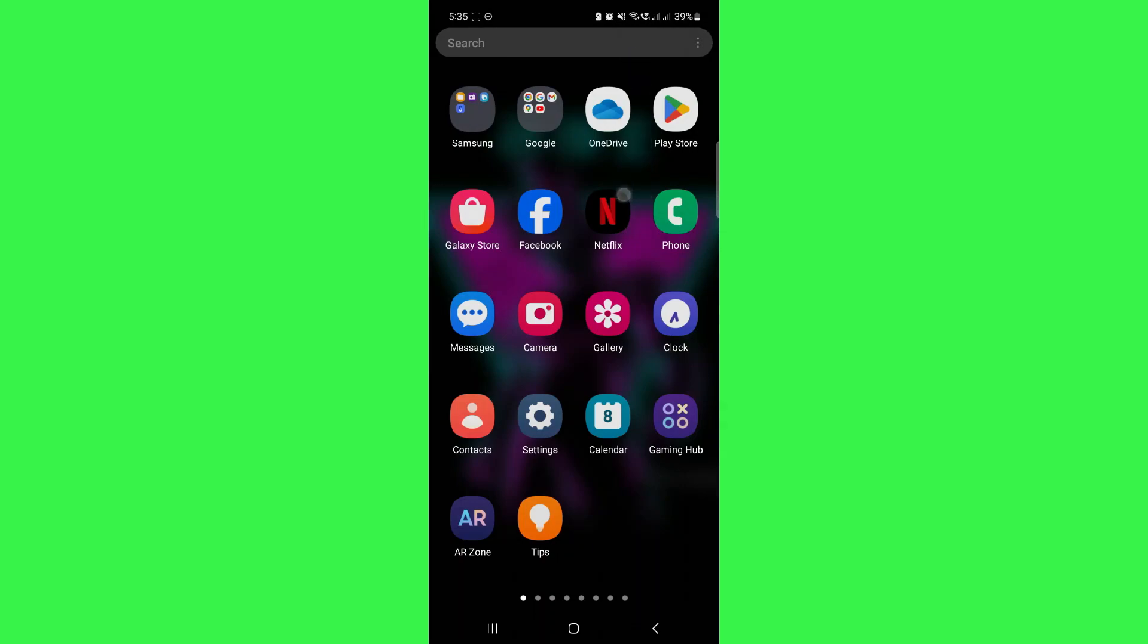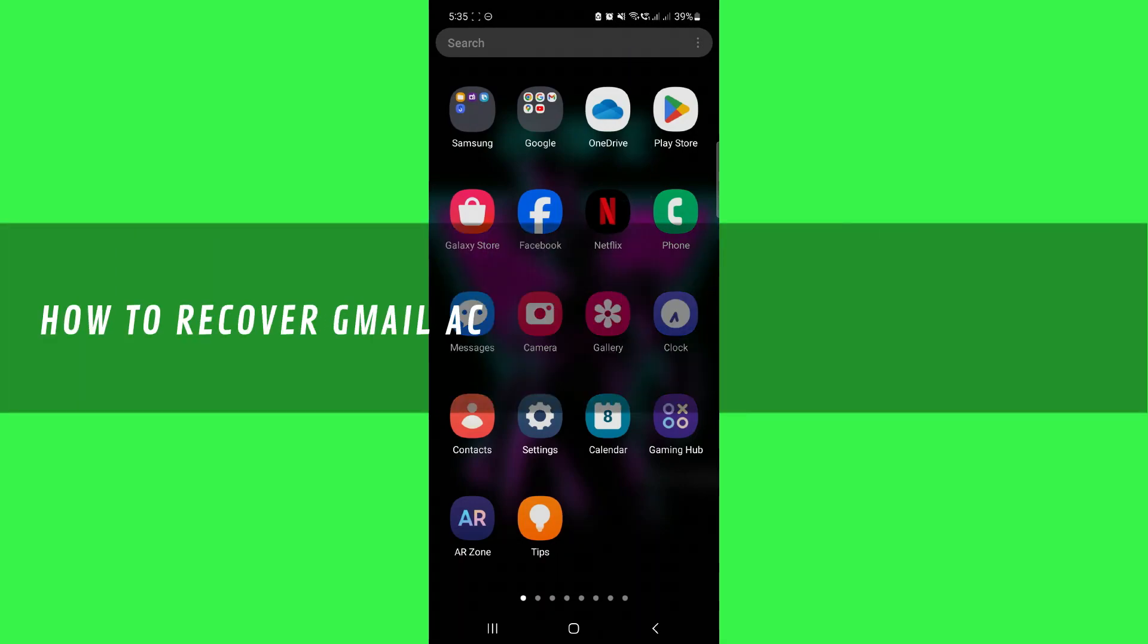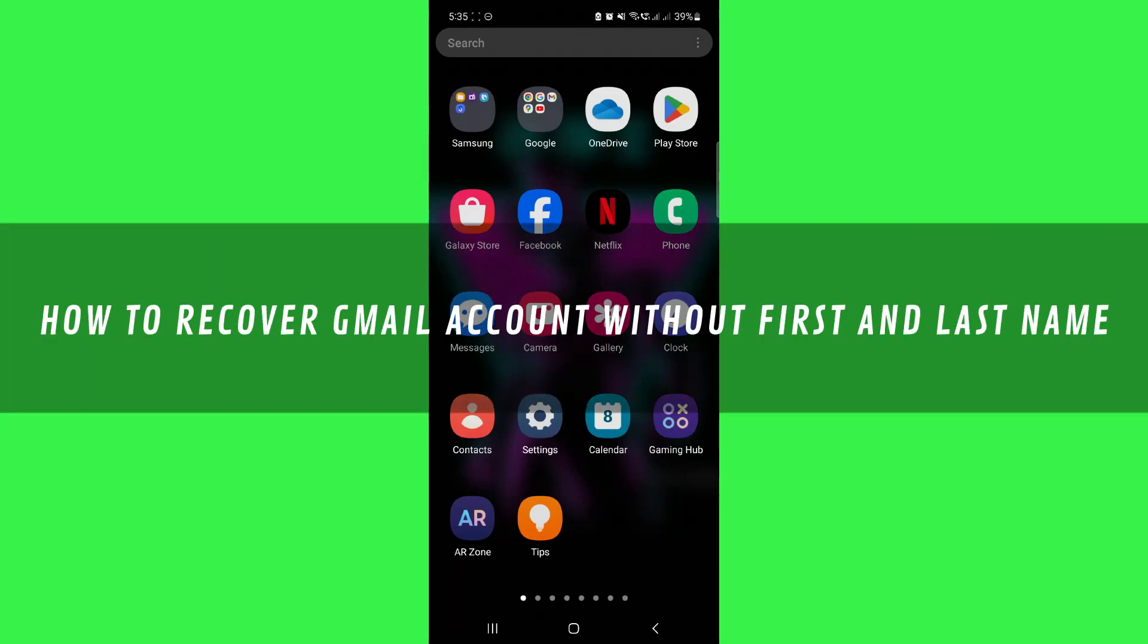Hi guys, in this video I'll show you how to recover a Gmail account without first and last name.